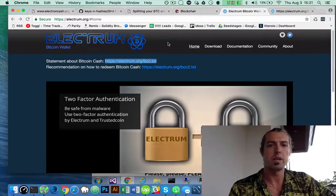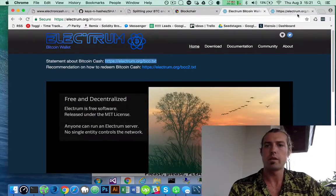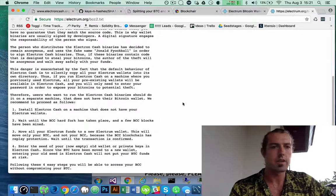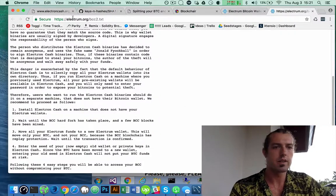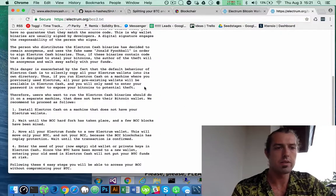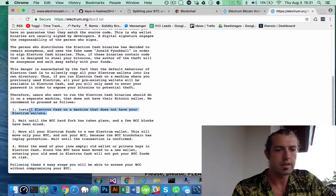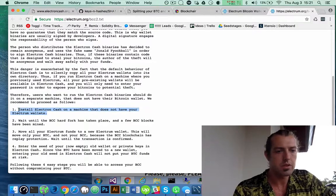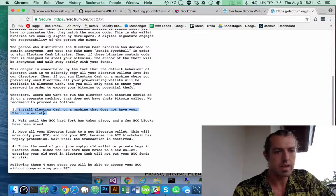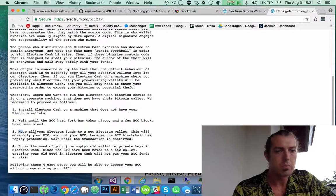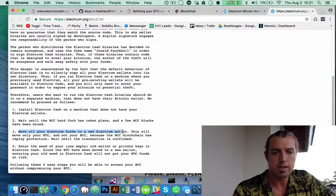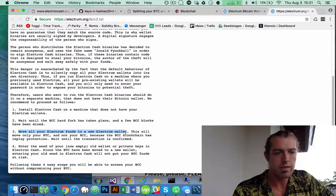I'm following the instructions here on Electrum.org BCC2. It says install Electron Cash on a machine that doesn't have your Electrum wallets. Move all your Electrum funds to a new Electrum wallet.